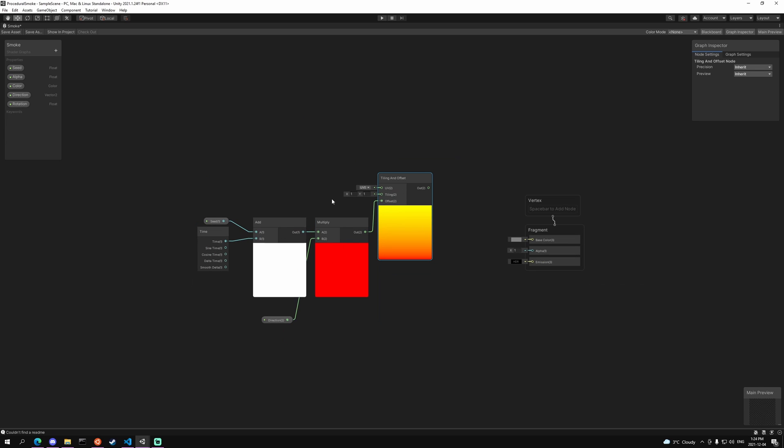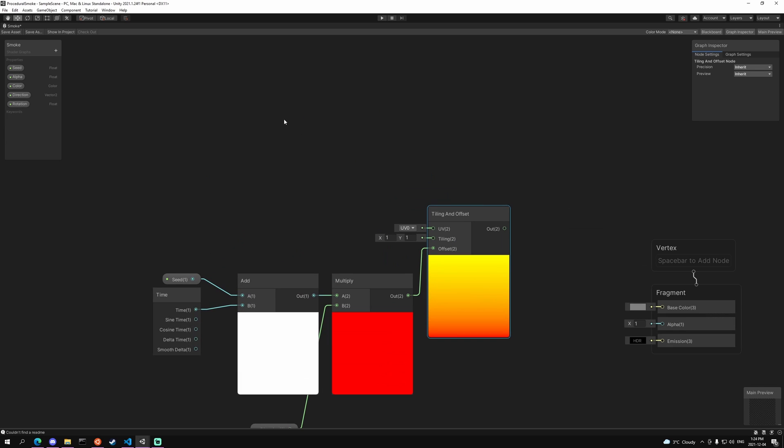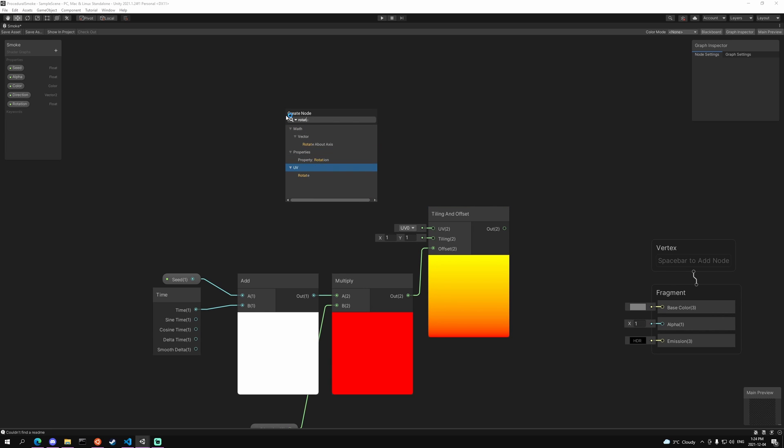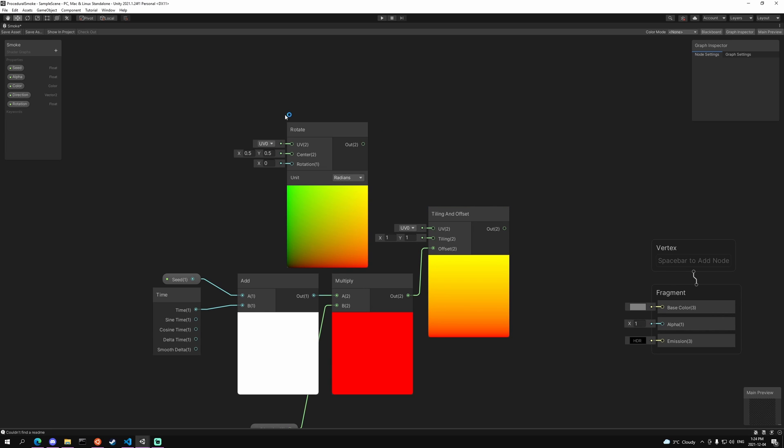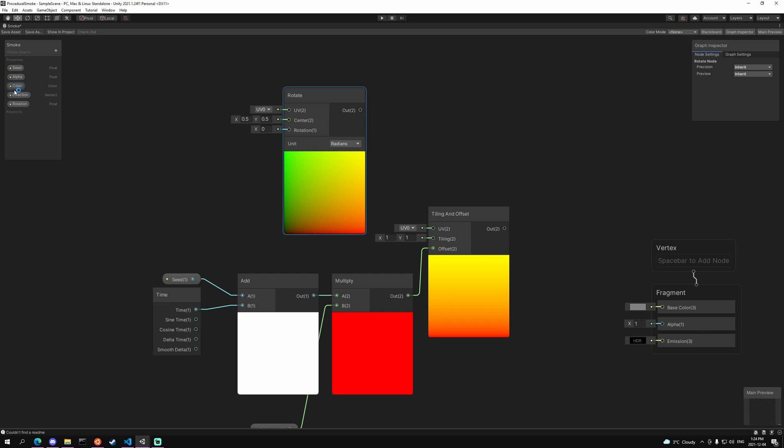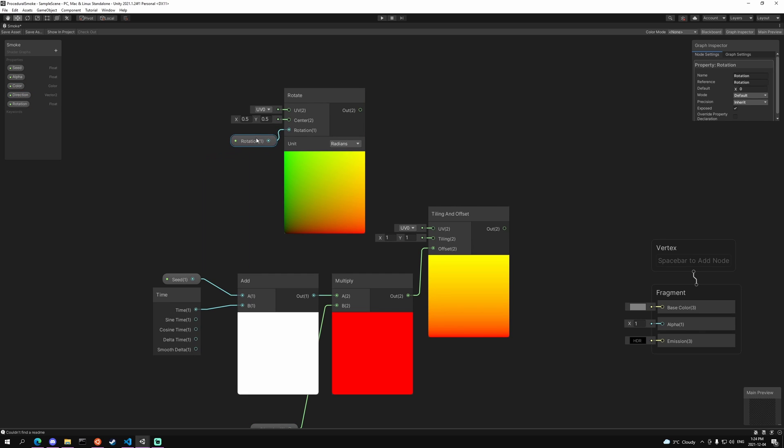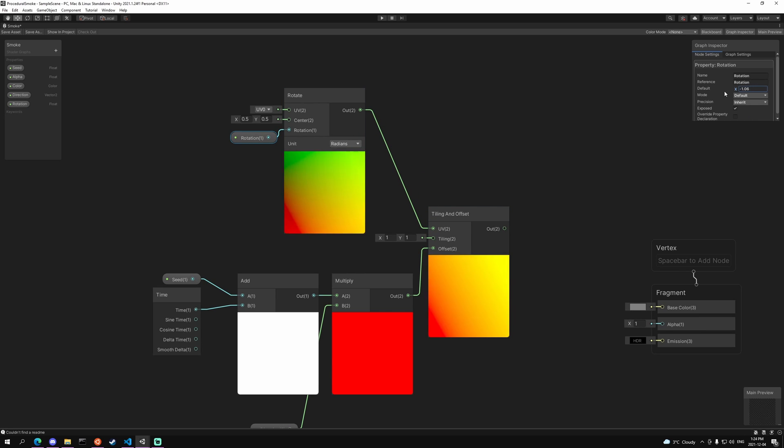We want to rotate this tiling and offset UV. So we're going to add a rotate, plug our rotate float into the rotate section and plug the out2 into the UV. And now if we actually take that default value and rotate it, you'll see that the UV rotates which is what we want.